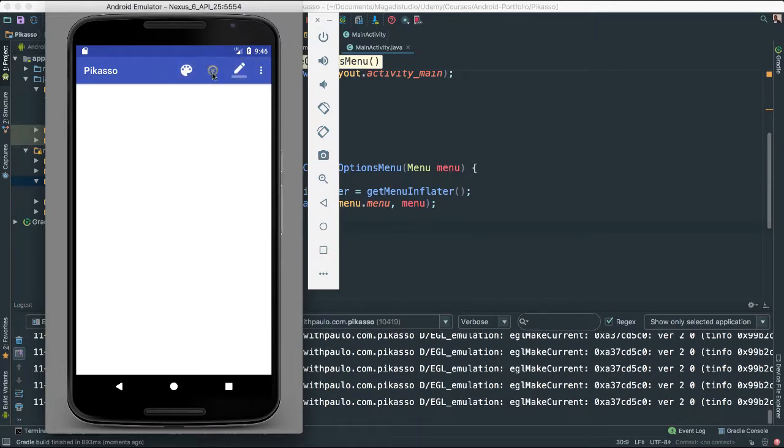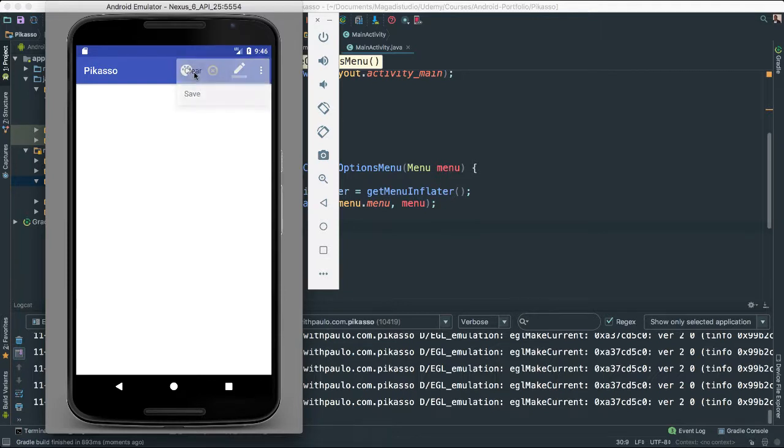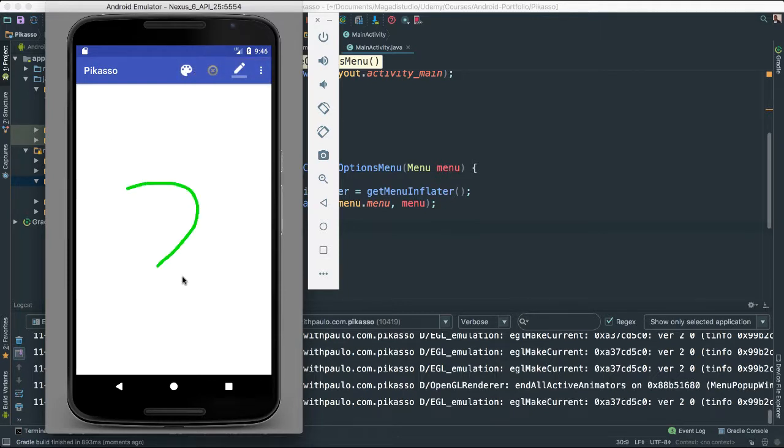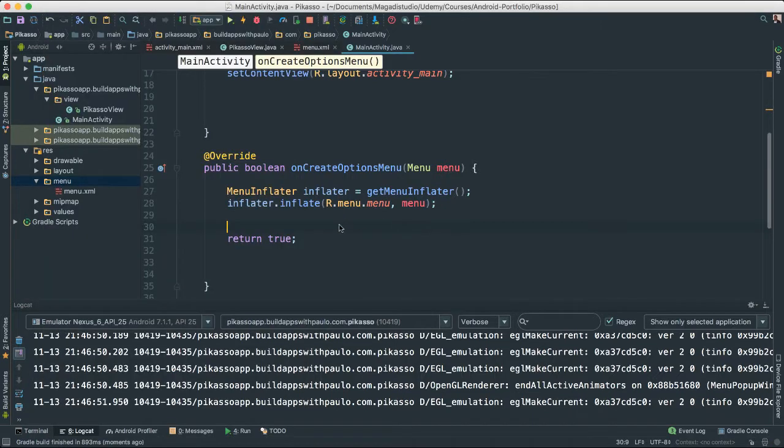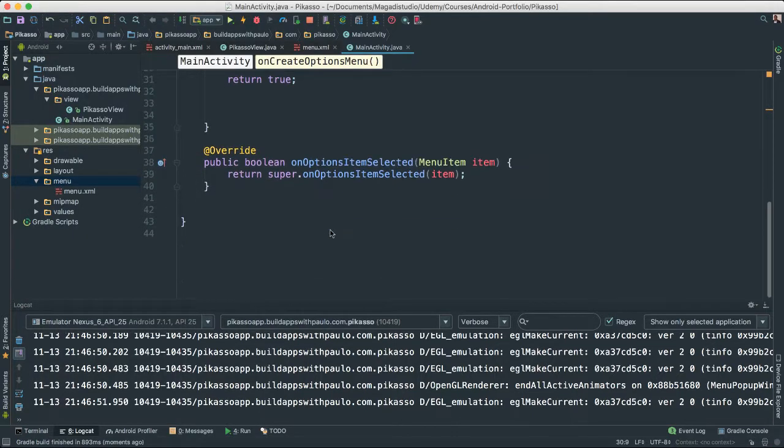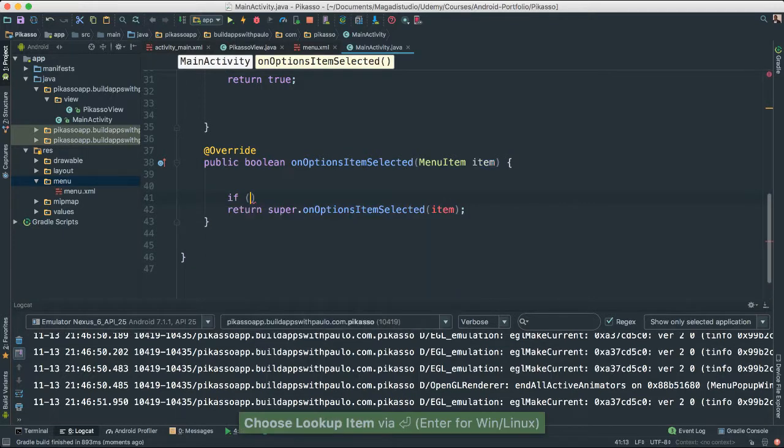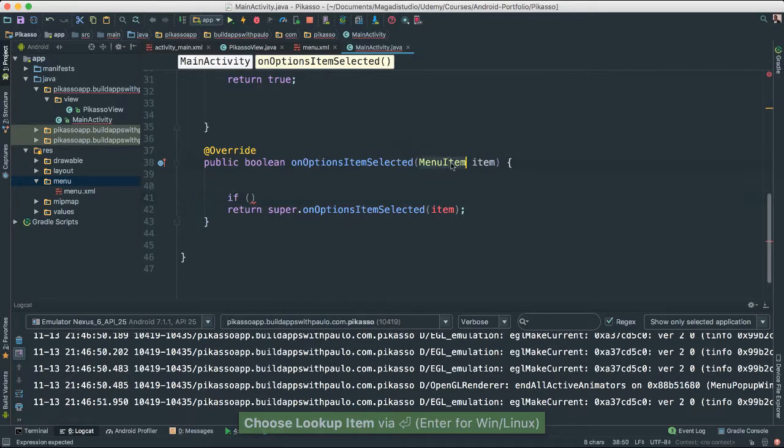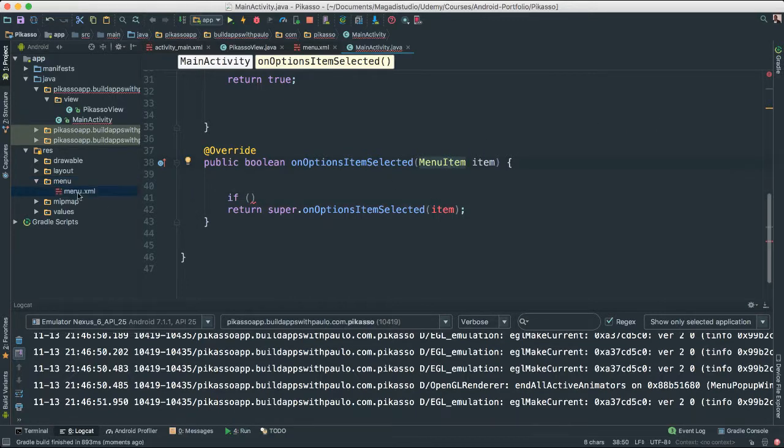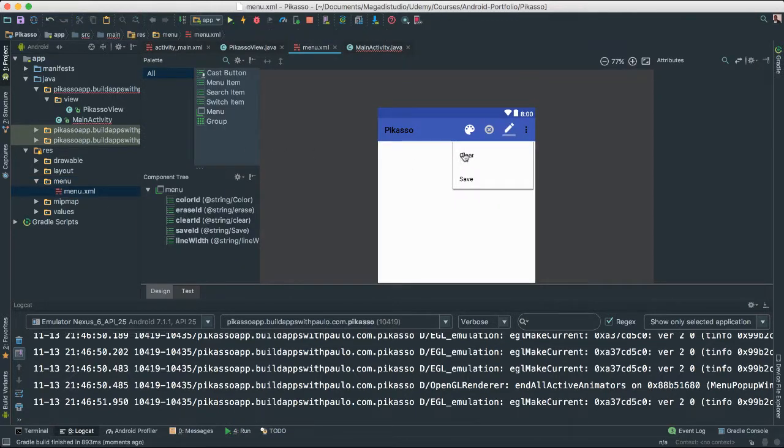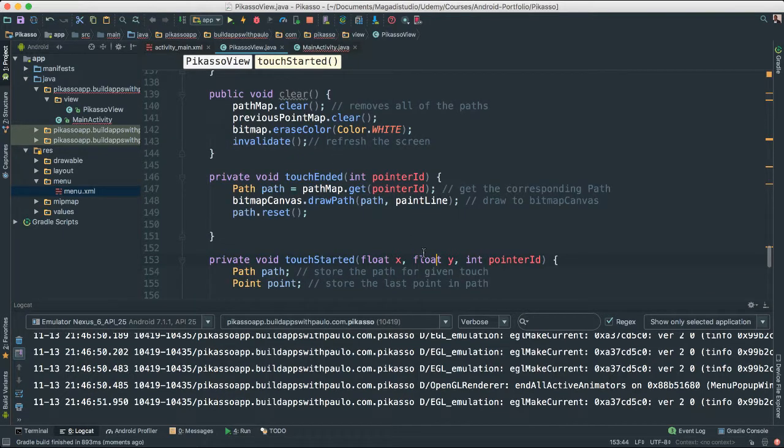Alright, let's check it out and make sure that at least the clear one is set up. So when they click clear, we're going to clear whatever we have inside here. So let's go ahead inside of onOptionsItemSelected. This is where we're actually going to do the following. Because we know this menu item object here refers to each item inside of our menu, which is clear, save, and all of these others.